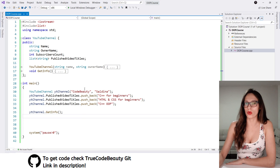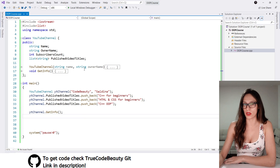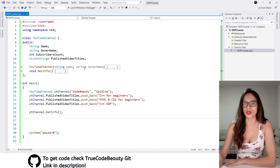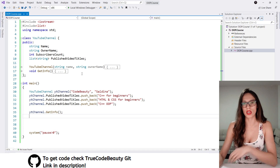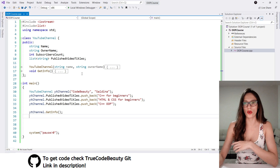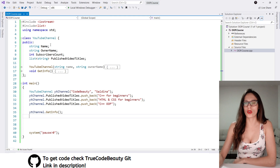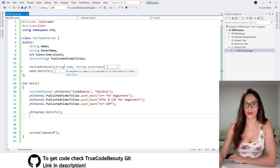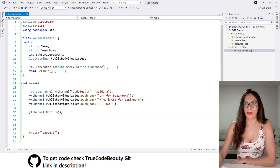Here I have code that we have written in the previous videos of this course, so if you haven't watched those make sure to check them out. I'm going to link them in the description of this video and I'm going to go over this code very quickly so that you can understand what we have written here.